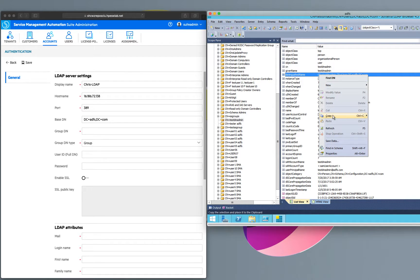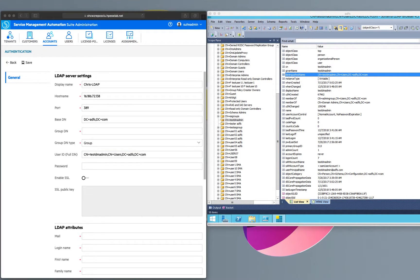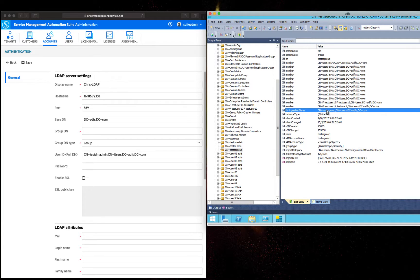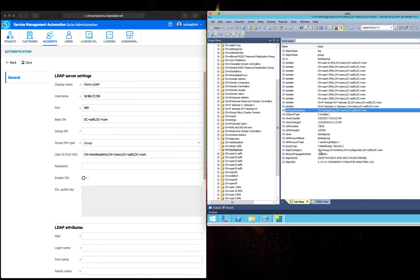Find this user's distinguished name and fill it in with the user DN field. Then find the group distinguished name and enter it as the groupDN.